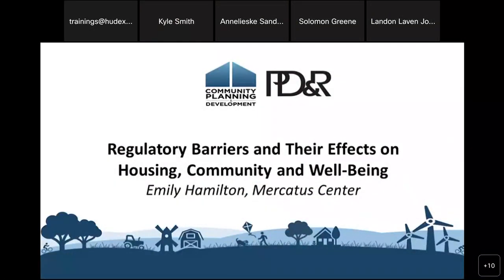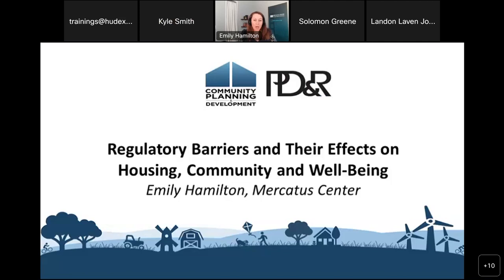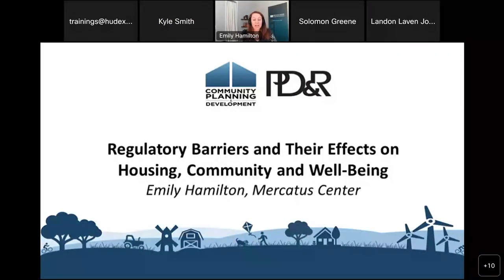Thanks so much, Kyle. Thank you to PDNR and to all of you who are joining us this afternoon. I'm an economist, so I come to this issue from a particular lens, but there's a growing body of interdisciplinary research that shows a clear relationship between zoning and other land use regulations and their effect on reducing the supply of housing, especially relatively low-cost types of housing, and driving up housing prices and rent.